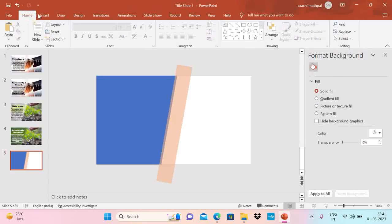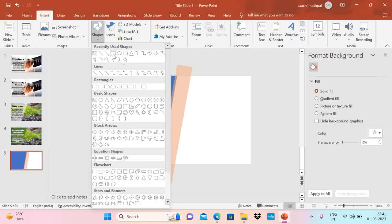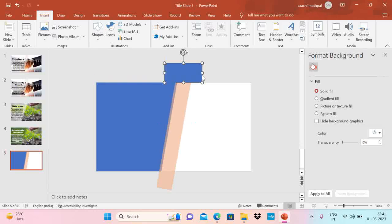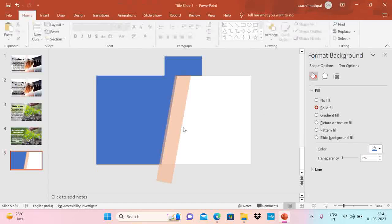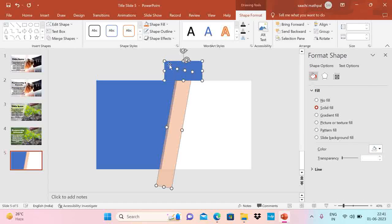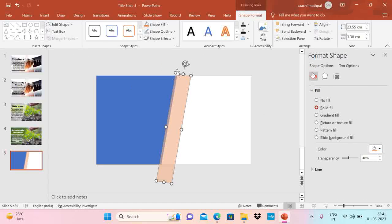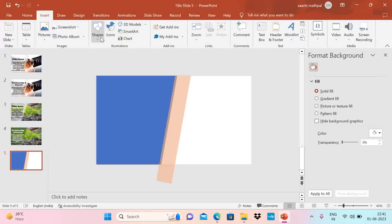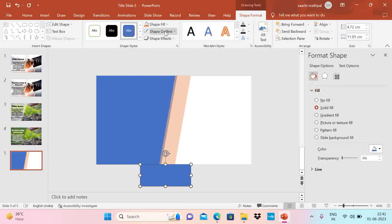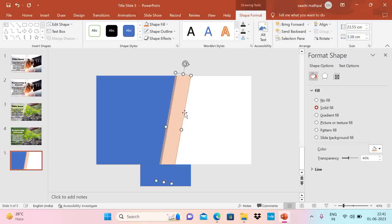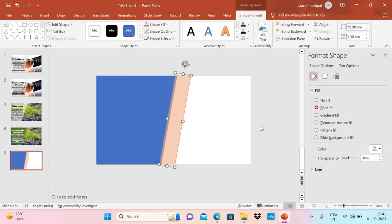Now you see this shape is going beyond my slides. So I am going to just cut this part. How we do that. Just go to insert. Shape. Draw a rectangle here. Shape outline. No outline. Then choose this shape. And then this shape. Go to shape format. Merge shape and subtract. This is gone. Similarly I am going to remove this part also. Shape outline. No outline. Choose this and then this. Subtract.